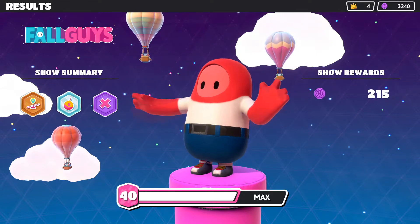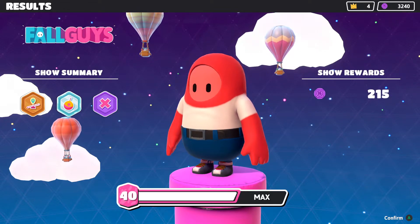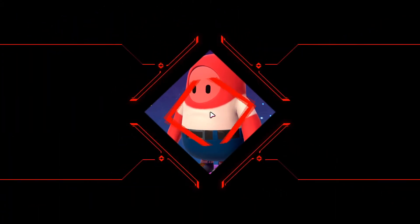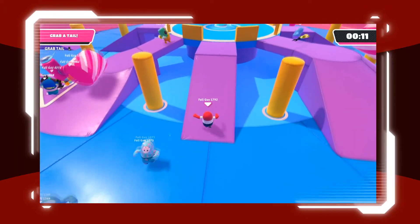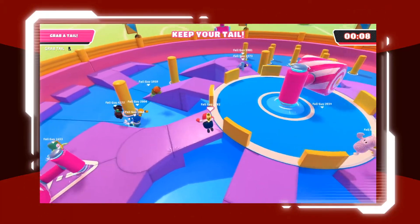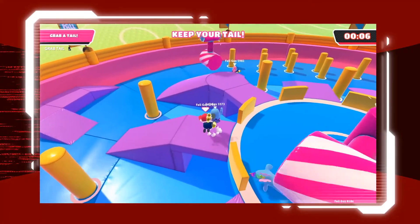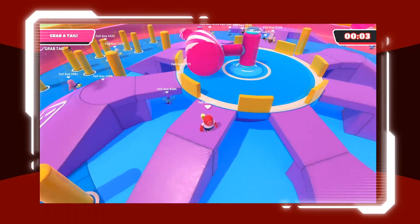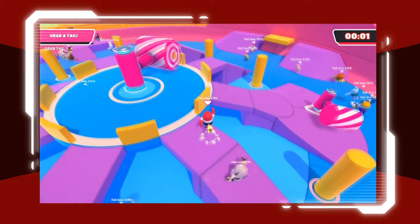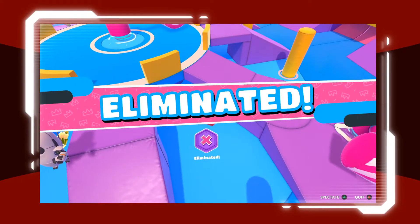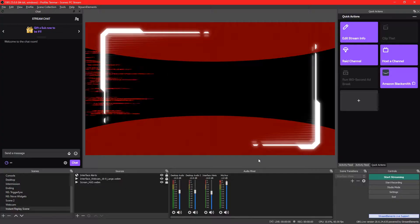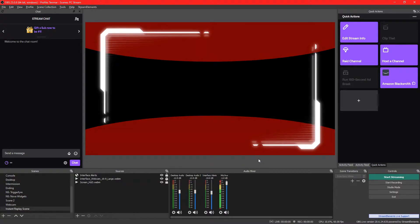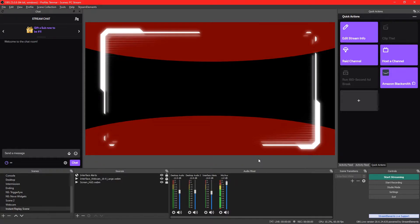Hey, hang on a second. I've created a new thing just because I don't believe what I just saw. What was with that? That was a dull scene. That was bollocks there. What you just saw was an instant replay of one of my streams, using the instant replay script that's built into OBS.